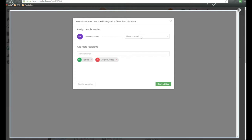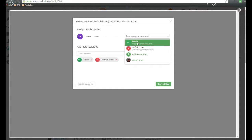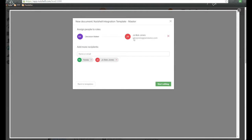The very first thing that's going to show is the roles that we talked about. And we notice that this is the contact associated with the deal, but we also have the owner of the deal, so you can pass that over as well. So we're going to click on Joe Bob Jones, and now this person is associated to the decision maker role.